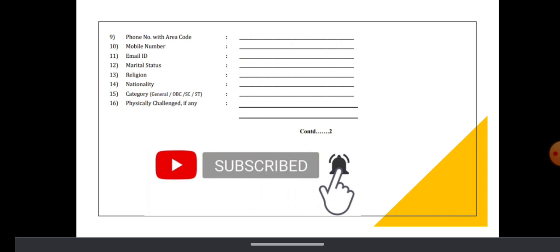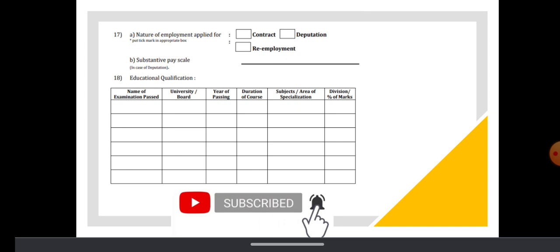Religion, nationality, category if any reservation, if physically challenged please mention, education qualification and nature of employment you're applying for, and your previous pay. You have to mention your education qualifications.